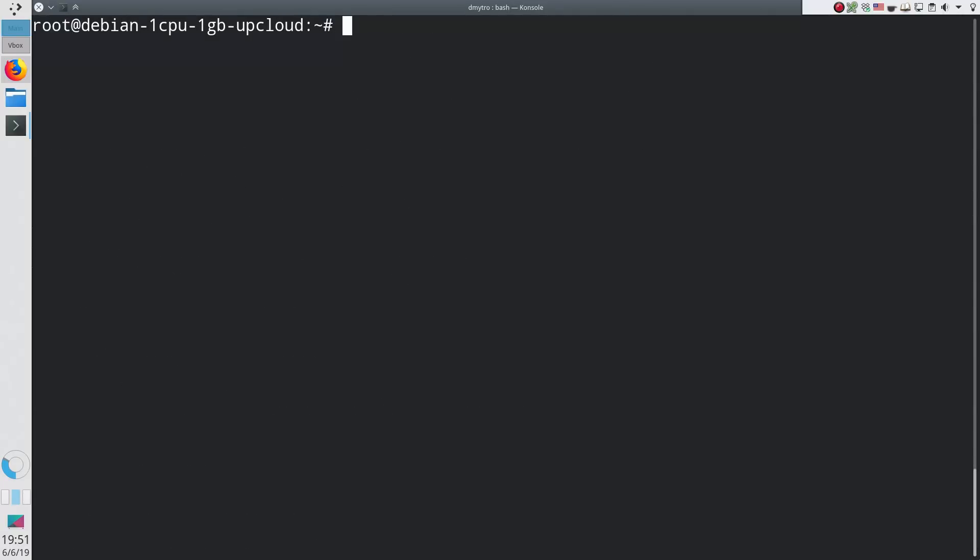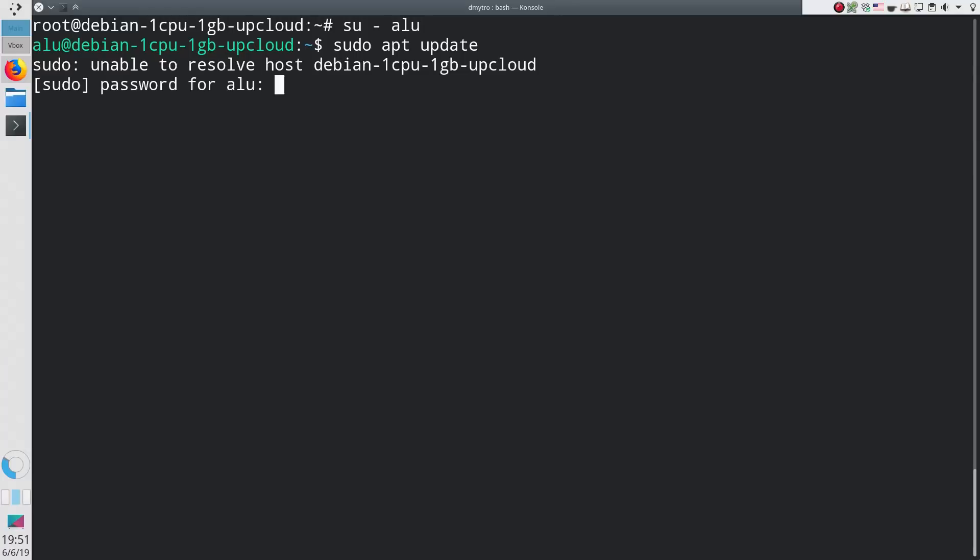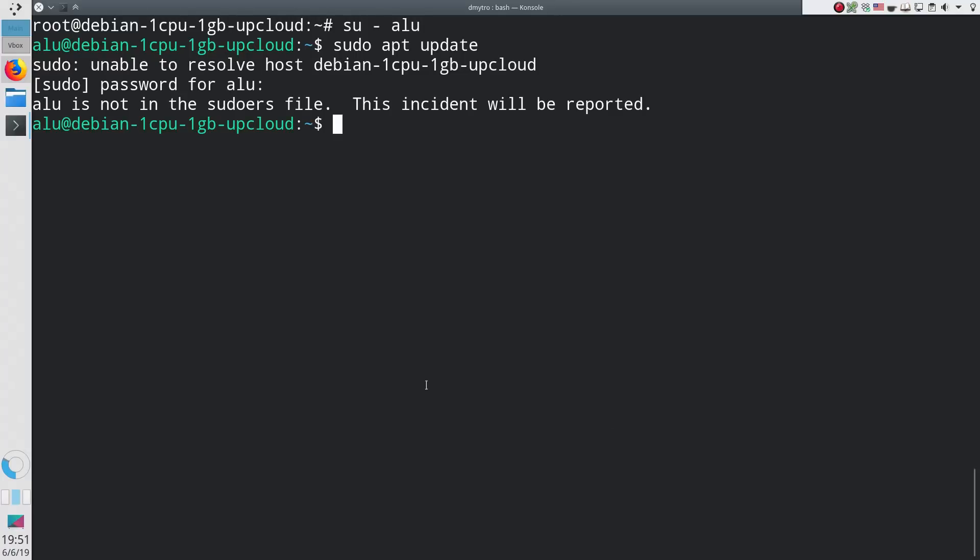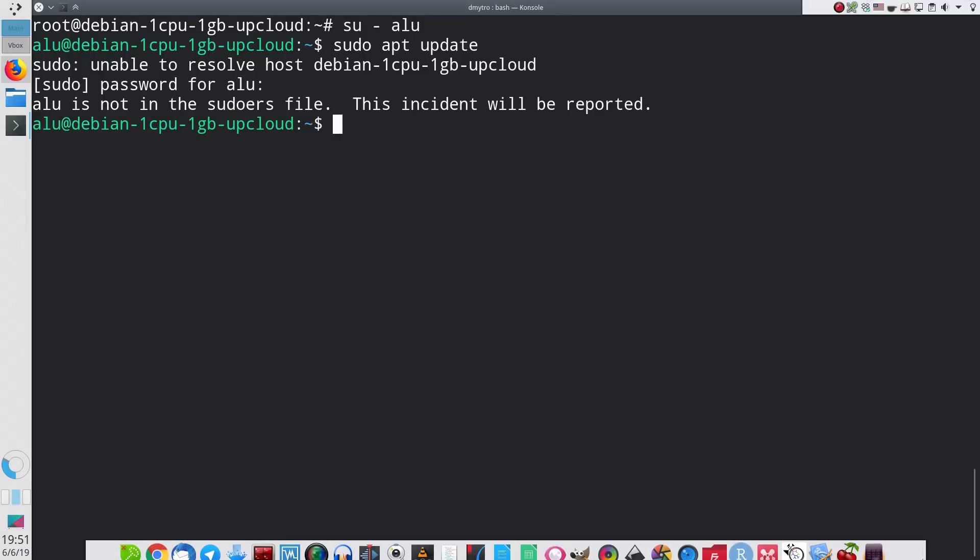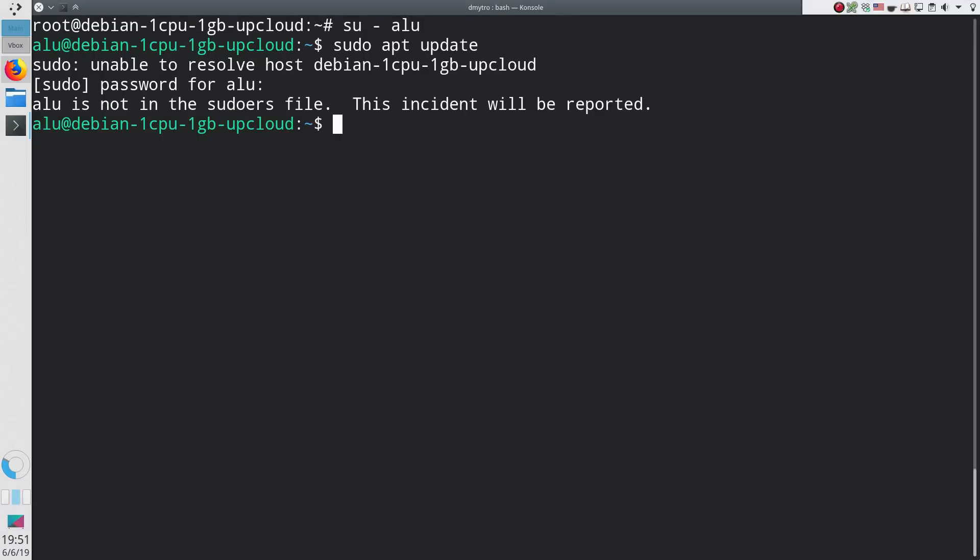You can switch to the new user account with the command su dash and the new username. Everything works fine, except this user doesn't have any administrative privileges. Running a sudo command to update the system, for example, results in a warning that this user is not in the sudoers file.